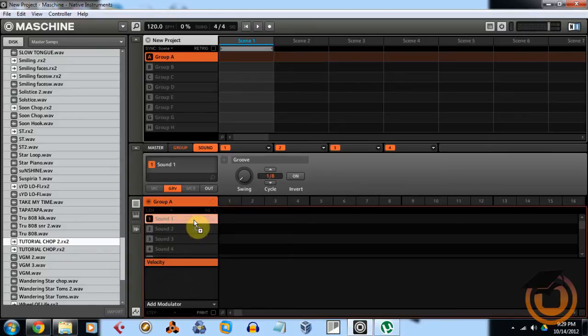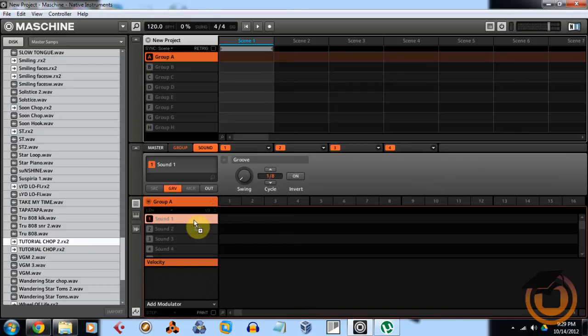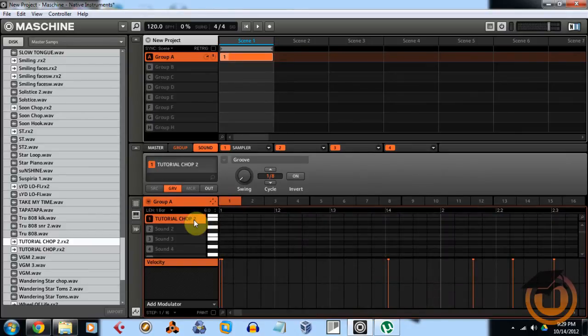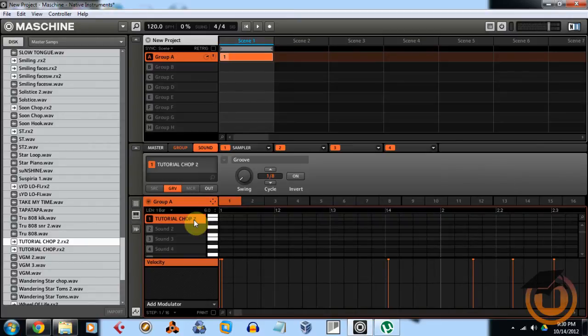I'm just going to go down to the tutorial chop and put this on here. This chop that I'm using by the way came from our sample pack Saturdays folder. We do that once a week on Saturdays, so you guys can take advantage of that by joining our mailing list at MachiningMasters.com.